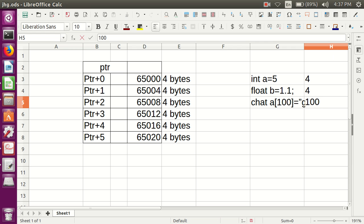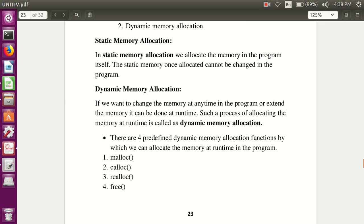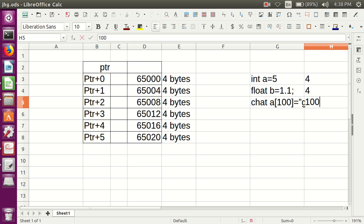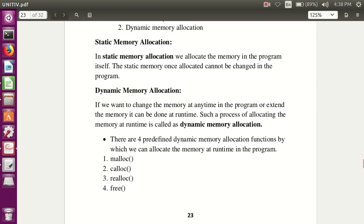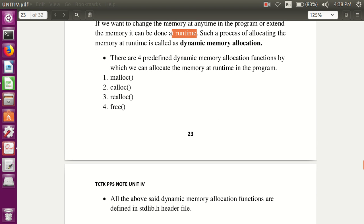What is dynamic memory allocation? If you want to change the memory at any time in the program, or extend the memory — suppose sometimes we require four bytes, sometimes we want to extend it to six. In static allocation, if you execute the program a hundred times the size is still four bytes only. But in dynamic memory allocation you can change and extend the memory at runtime. This process is called dynamic memory allocation.